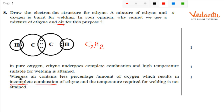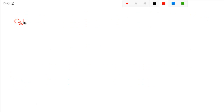Air contains a less percentage or amount of oxygen, which results in incomplete combustion of ethane, and the temperature required for welding will not be attained because of this incomplete combustion. Now, if you see how to draw this electron dot structure — very simple. This is your C2H2, that is your ethane, and it has two carbon and two hydrogen.